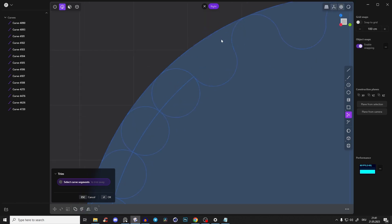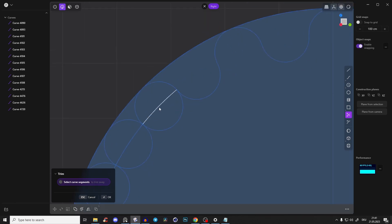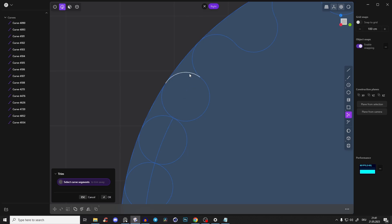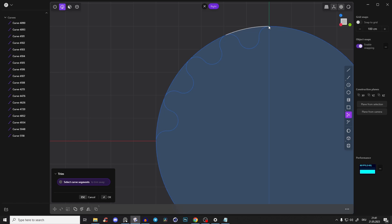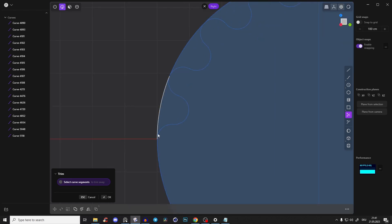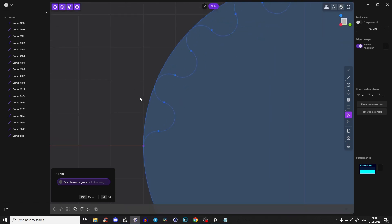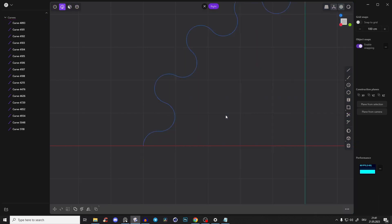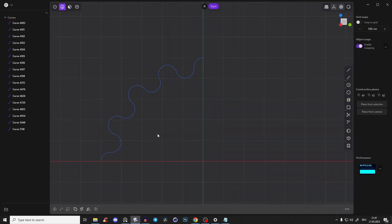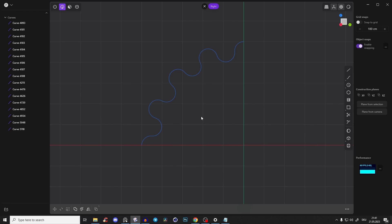Yeah, so cut everything what we don't need. So something like this and perfect. So we are left. So it's starting like this and it ends also like this and we can just select this circle here and delete it.